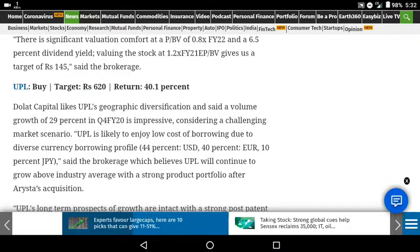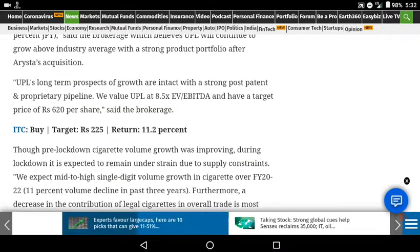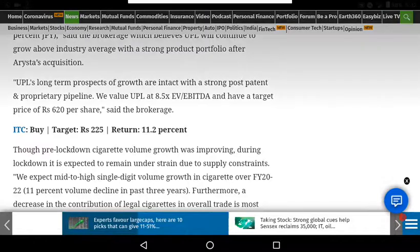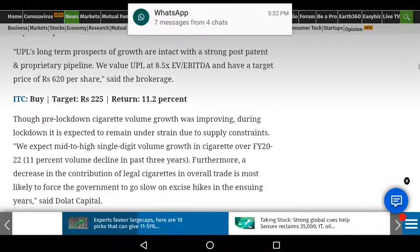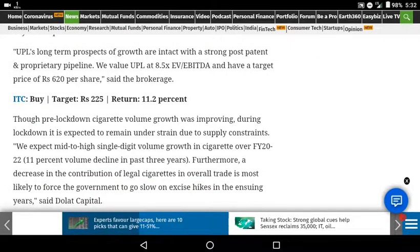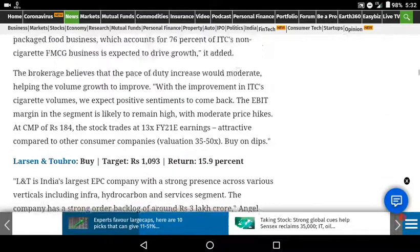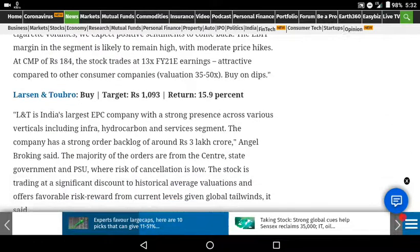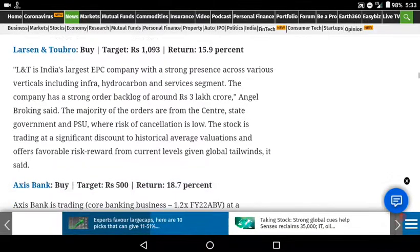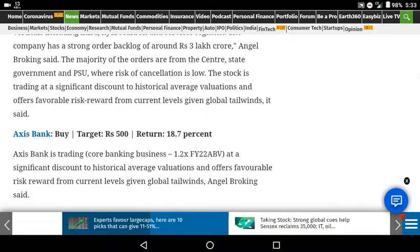The next stock is ITC. ITC is at around 2300, with an 11% return ratio. The next stock is L&T. L&T is at about 3300, with a target of about 14% return ratio.